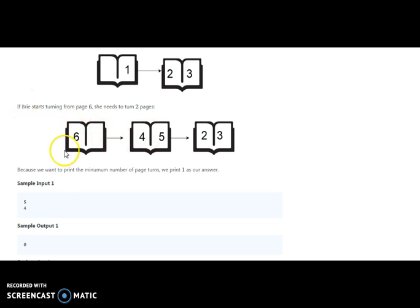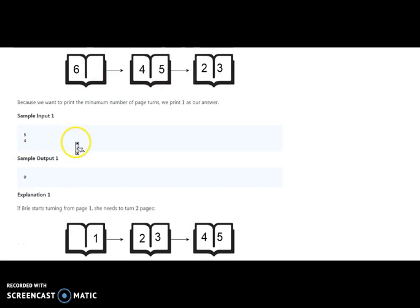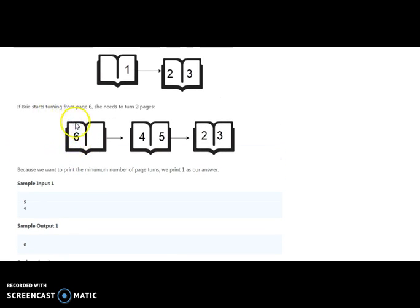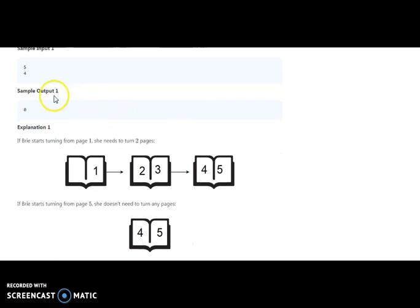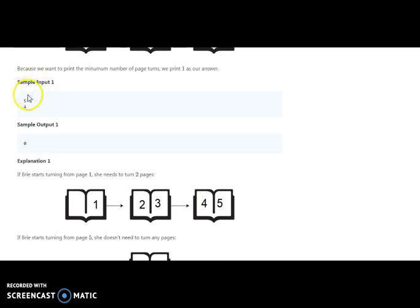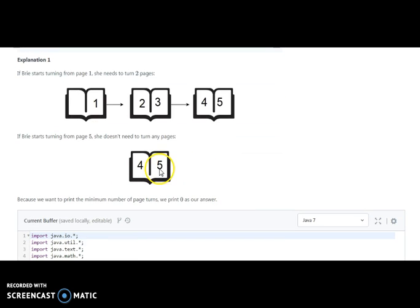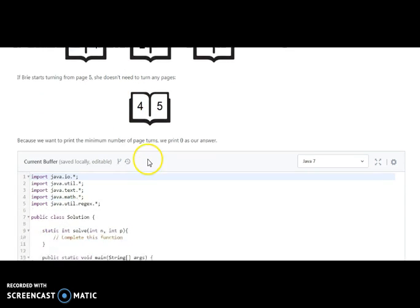From the back side, the sample output shows pages five and four. The total number of pages is five, so going through four and five from the back, she does not need to turn any page — she can directly open to that page. So the answer from the back is zero.